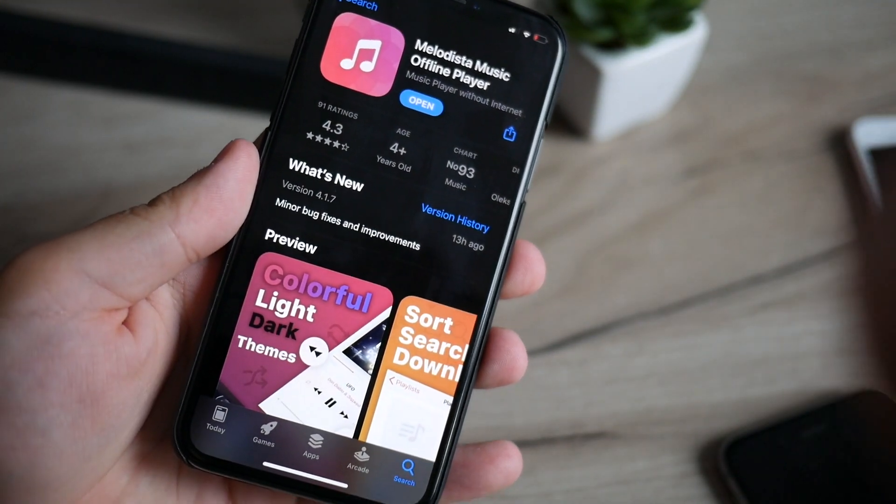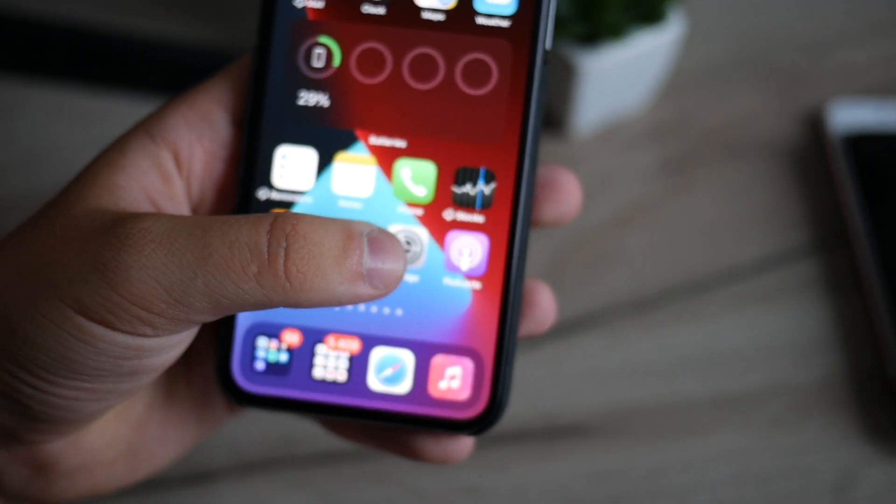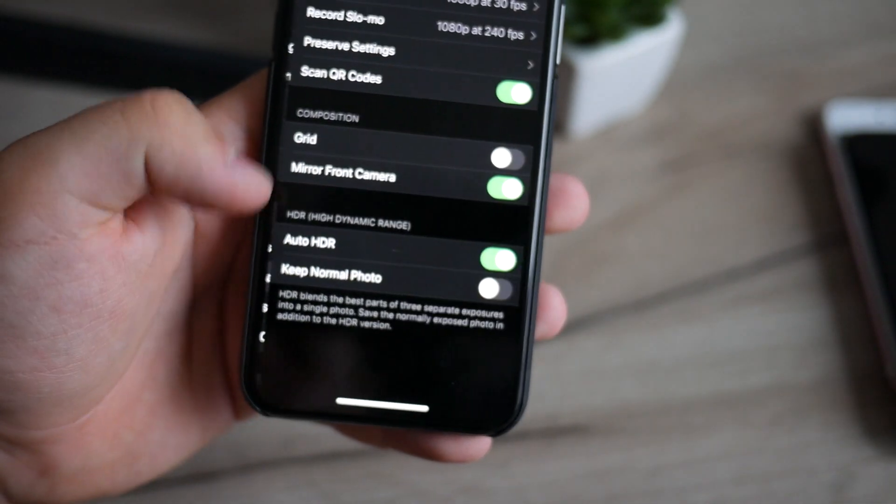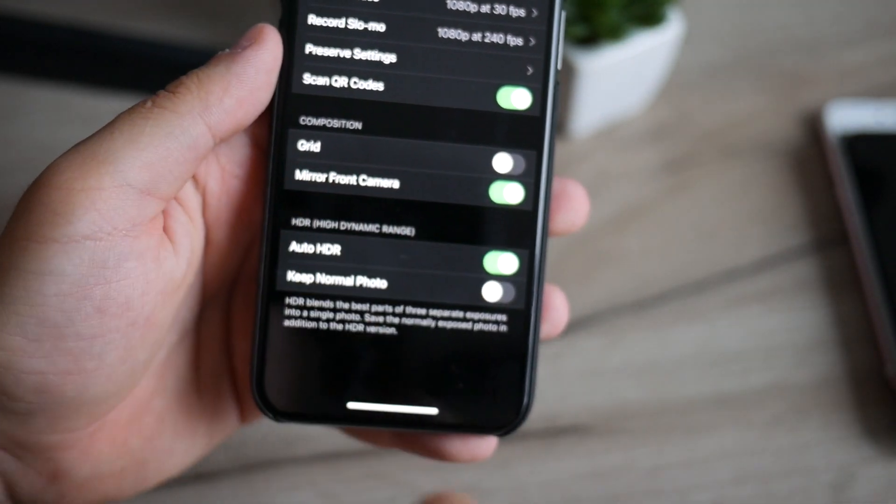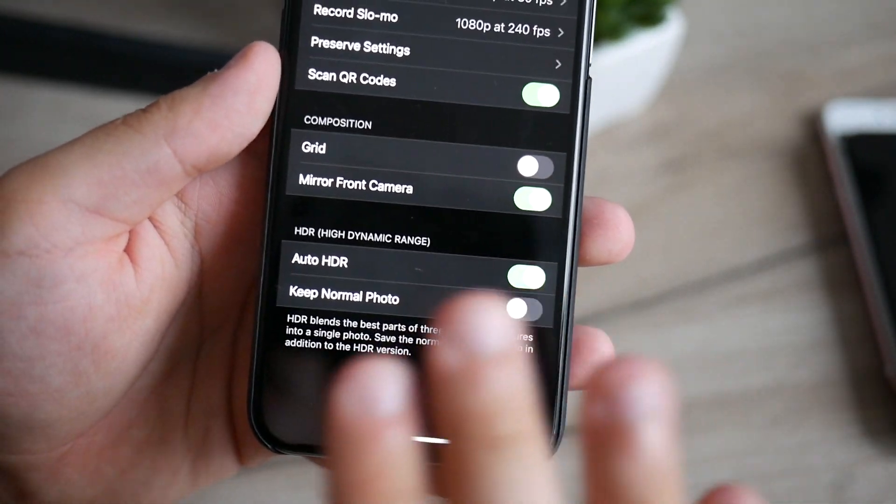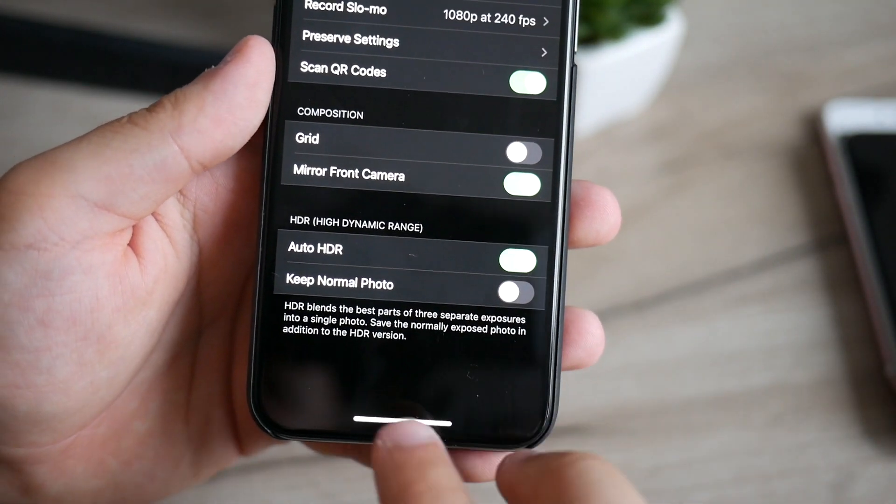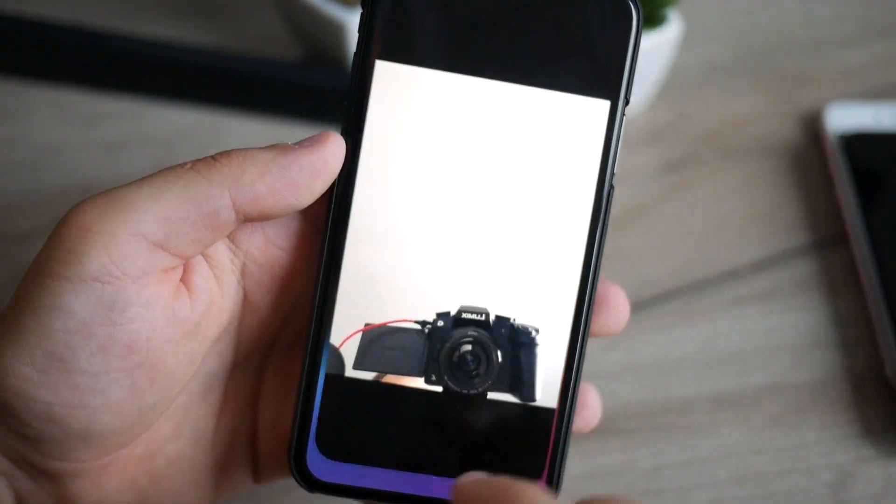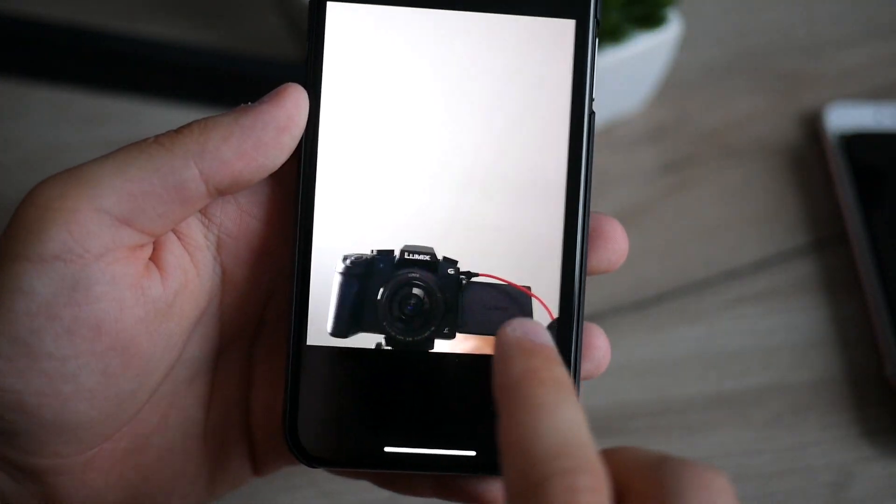First of them is in Settings and Camera. There is the new option for mirroring front camera. This is not applicable to all of the people, but let's see what I have. Here is the photo before and this is after. It basically flips your camera.